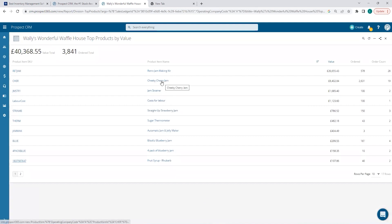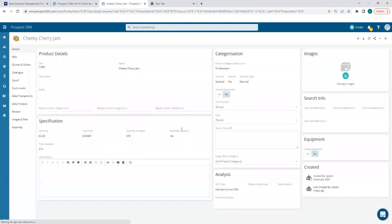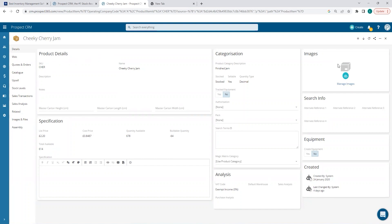If I select see more, and from this report pick one of our products, the Cheeky Cherry Jam, I can also see all product information that we've imported from SYN7, such as SKU, description, product images if available, we have list price and cost price, and we also import all stock information, including buildable quantities if you have BOMBS within SYN7.